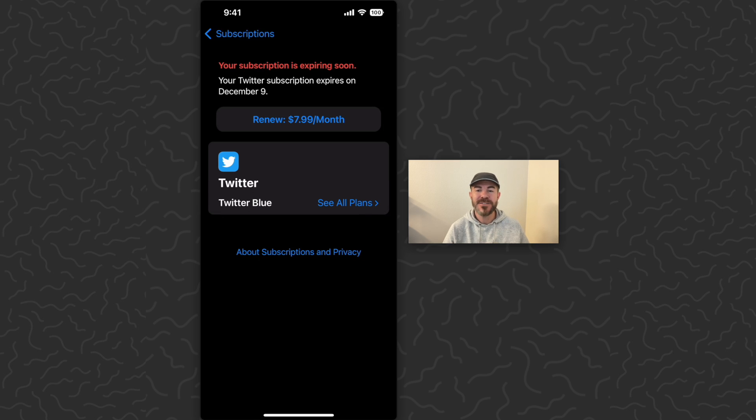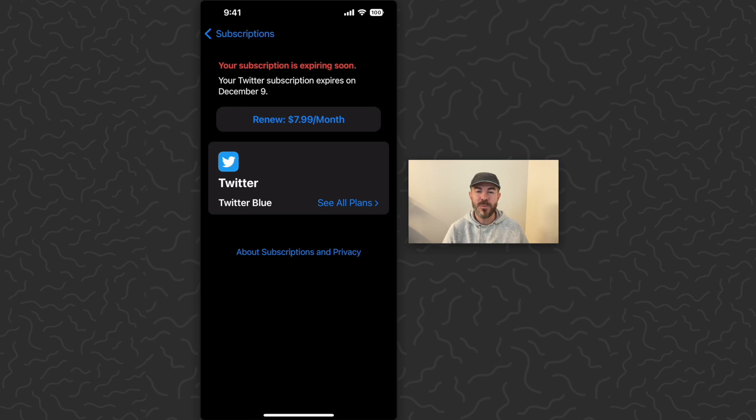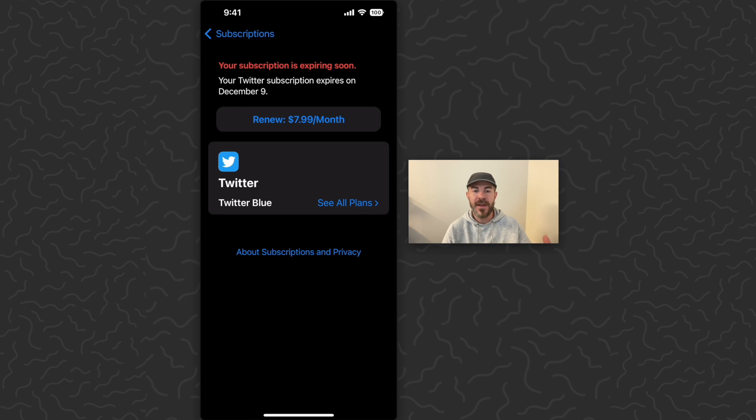There we go. I've canceled my subscription. It's now expiring December 9th, one month from when I started it. And I can always come here or within the app and renew it.